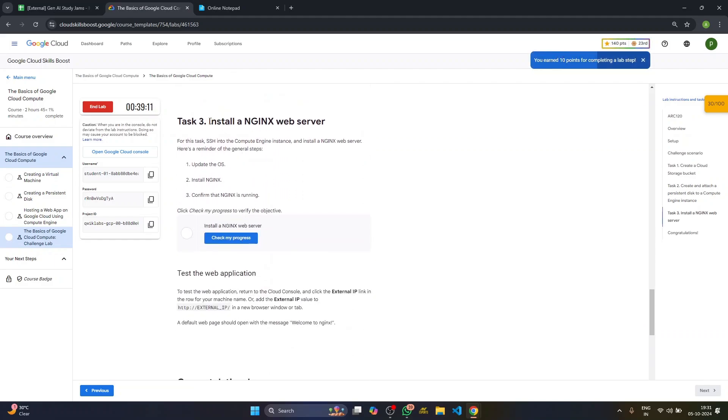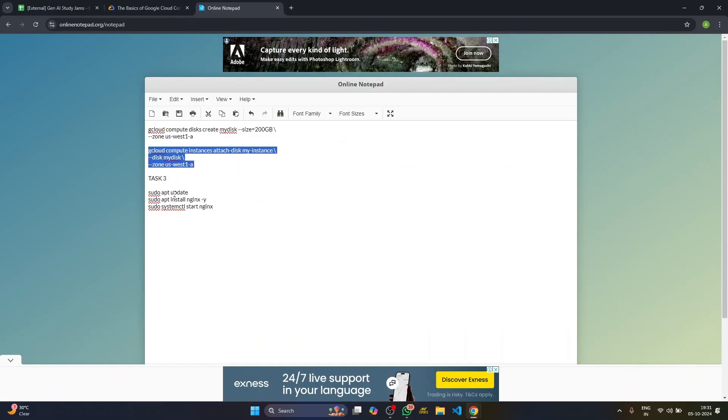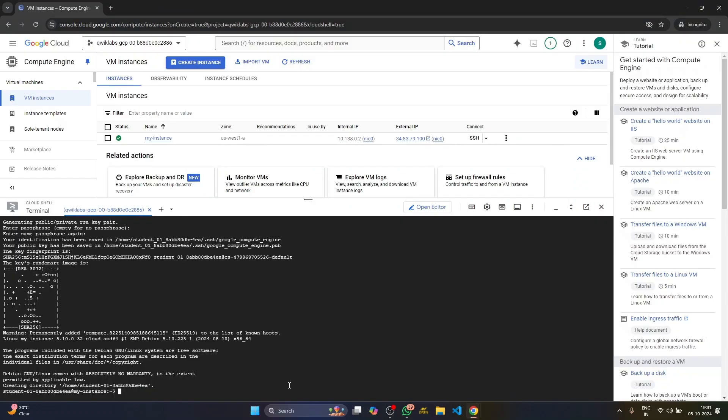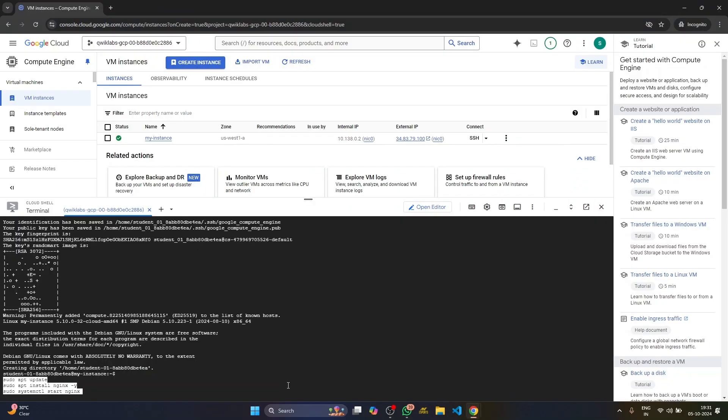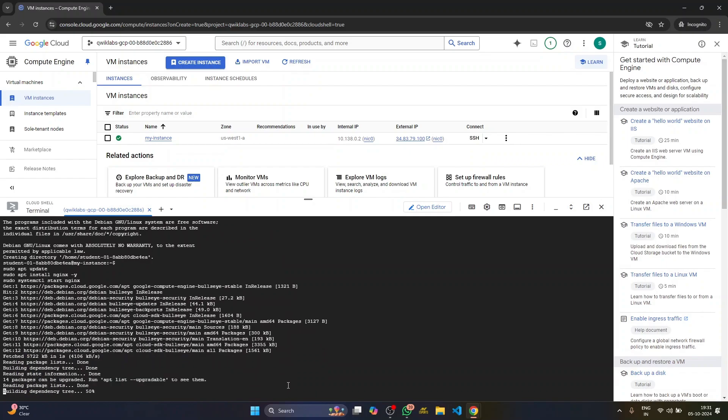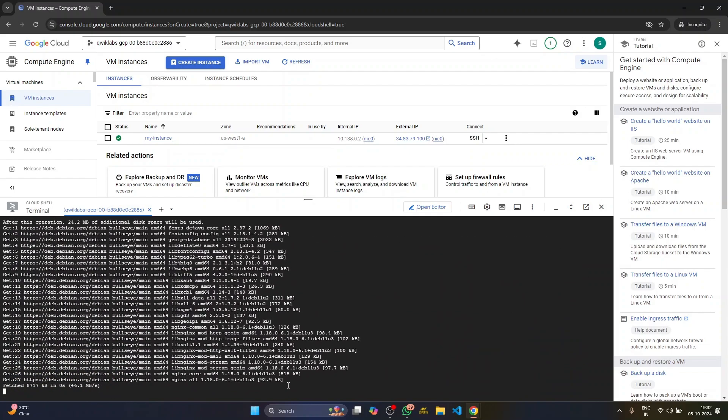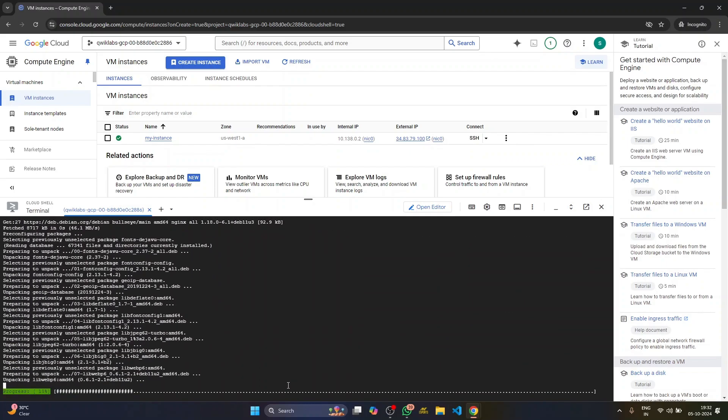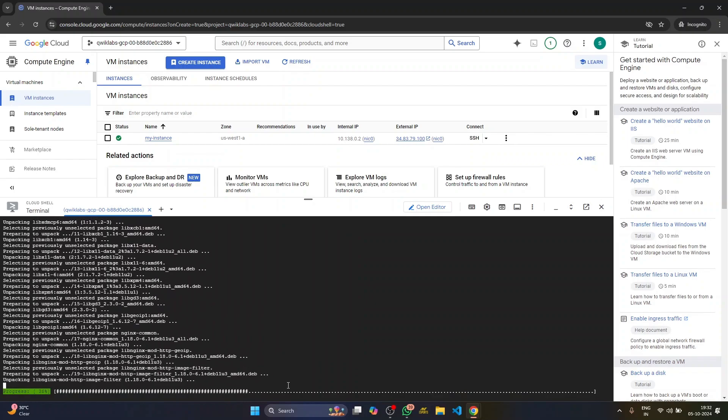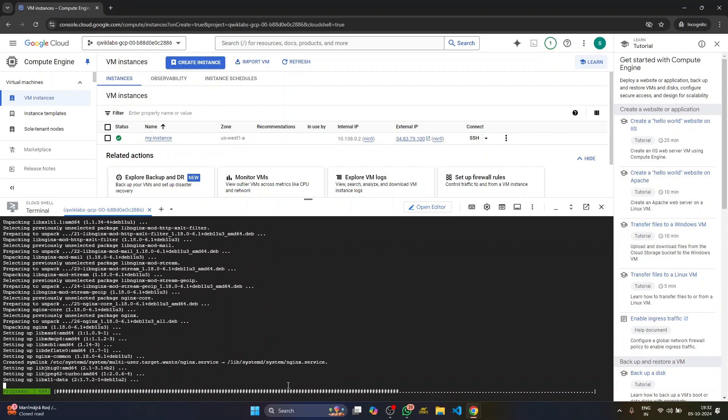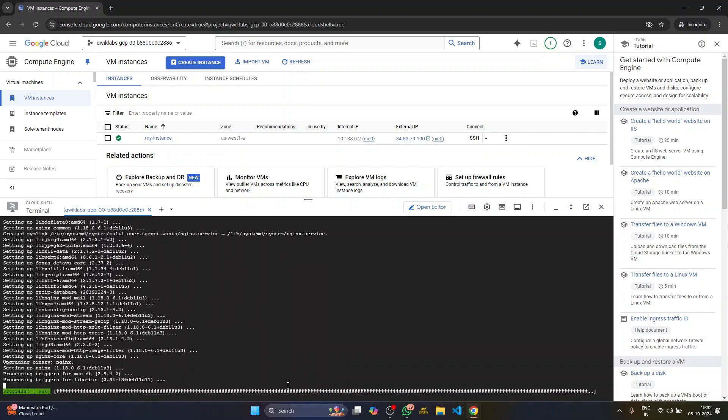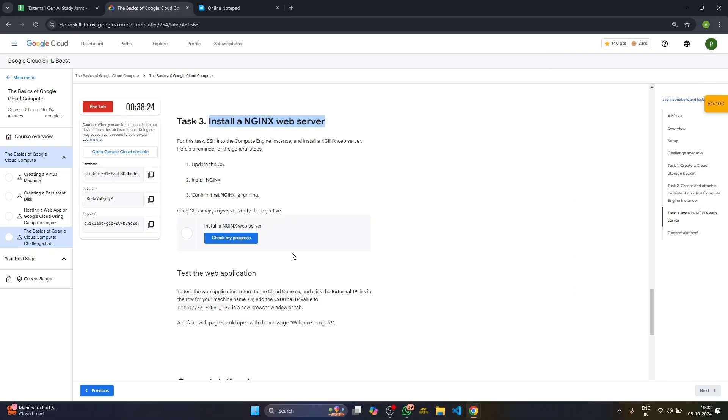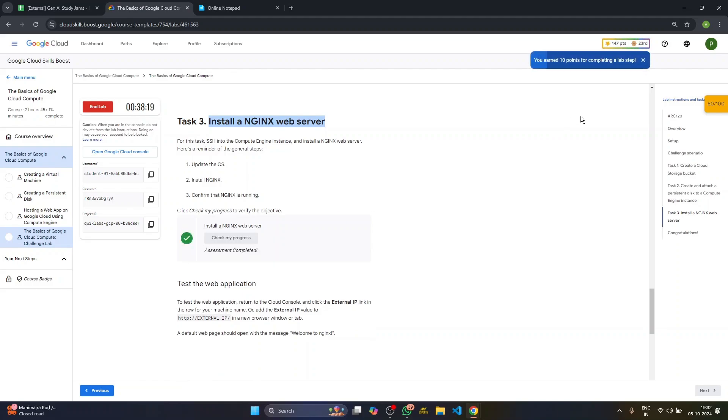Then we have to install an NGINX web server. Just come again to the online notepad. Copy all of this at once. Go to your shell, paste, press enter. Wait for a few seconds again. Well, it has generated and installed the NGINX server. I guess that's done. Yeah. Come again to the lab, check your progress. Done.